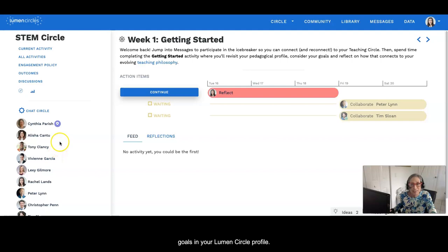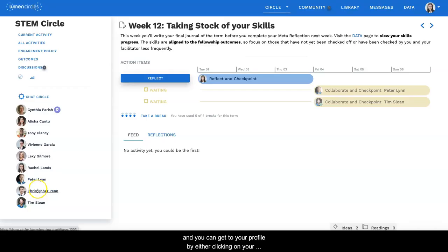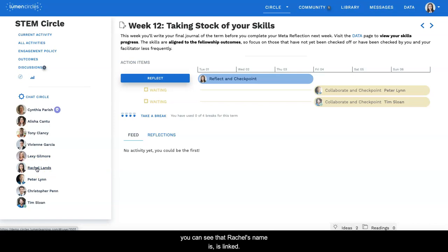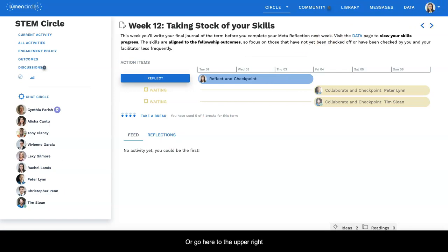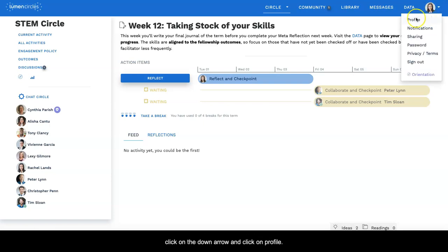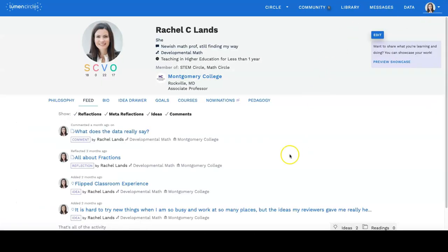Our goals are found in your profile, and you can get to your profile by either clicking on your name. I've signed in as Rachel Lands, so I would either click here - you can see that Rachel's name is linked - or go here to the upper right to Rachel's picture, and you'll see a down arrow. You click on the down arrow and click on profile.